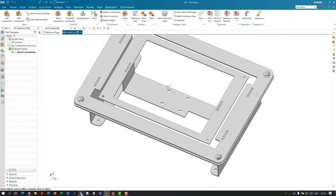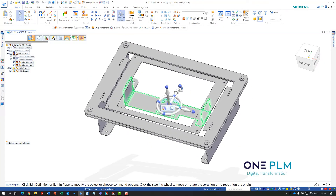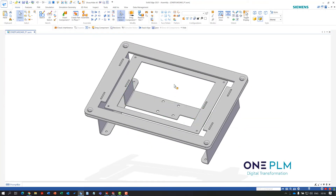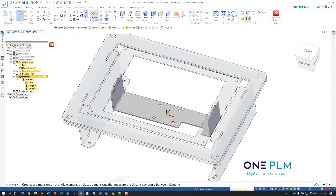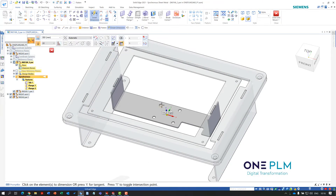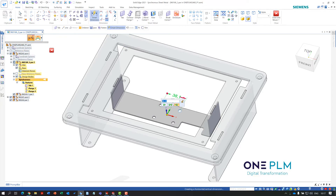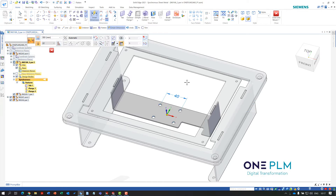We can jump back into Solid Edge and make that change. I'll edit the part in Solid Edge and drive it with a simple dimension. I'm going to change that up to 40mm.